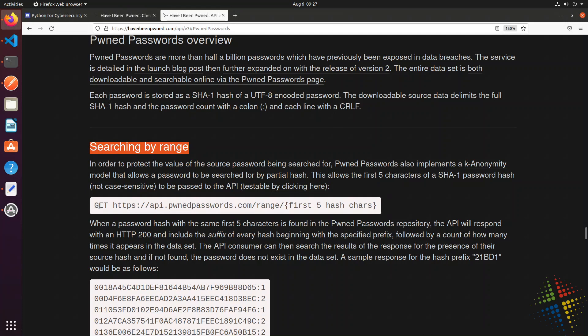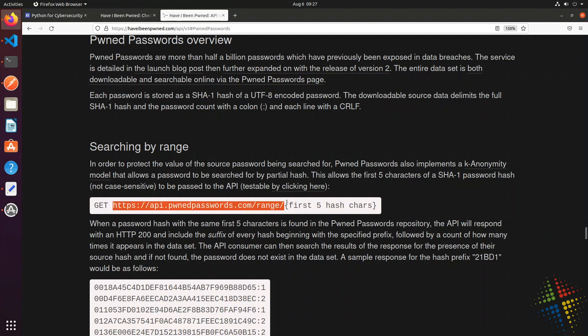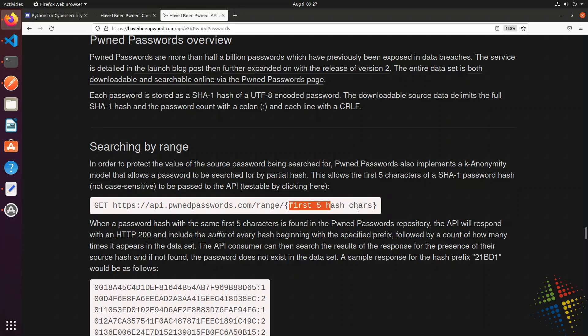First off, it says that this is a GET request, which for the most part is what we've been working with. We then go to this URL right here. And at the very end, we put the first five characters of a hash of our password. Specifically, it says up here in the documentation is a SHA-1 password hash.